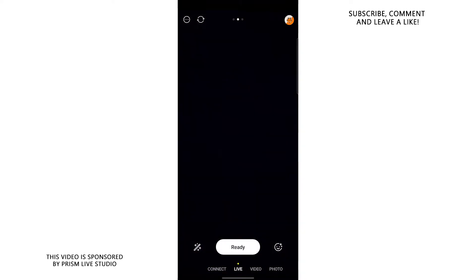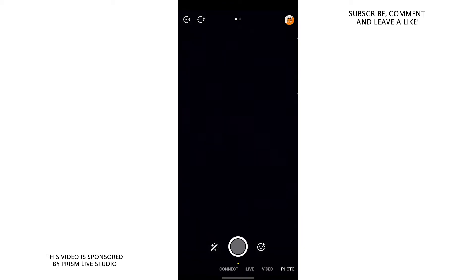On the bottom, you can also see that you can flip between photo, video, live and connect modes. I'm going to explain each one of these.